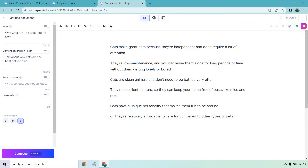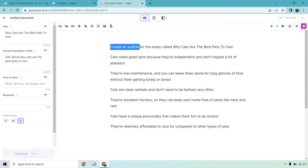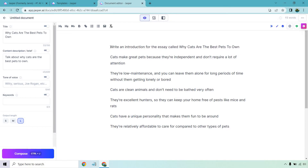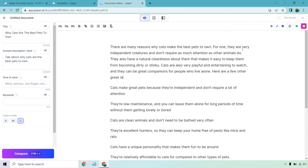Let me clean this up a little. Now I want to write an introduction for the essay called 'Why Cats Are the Best Pets to Own.' I'll copy this in case I don't like the introduction it creates so I can just do it again. Jasper generates: 'There are many reasons why cats make the best pets to own. For one, they are very independent creatures and don't require as much attention as other animals do. They also have a natural cleanliness about them. Cats are also very playful and entertaining to watch, and they can be great companions for people who live alone.' Let's add this in — here are a few other great reasons as to why you might want to own a cat.